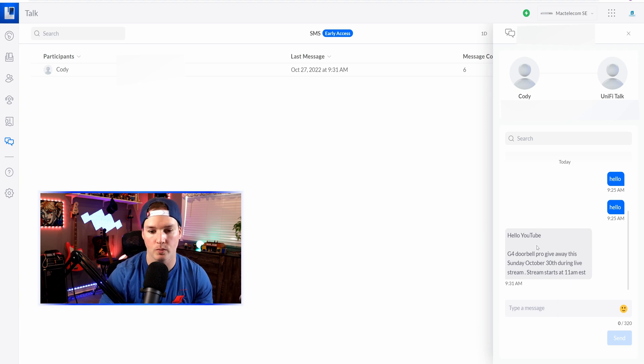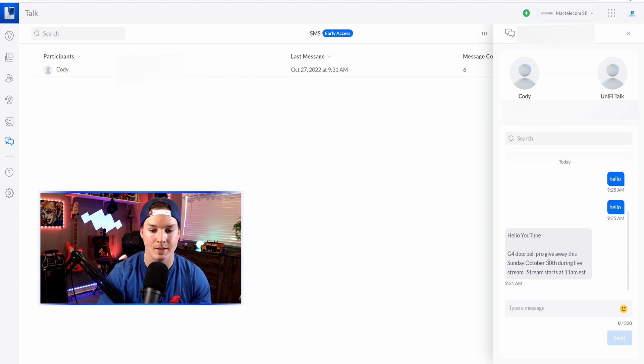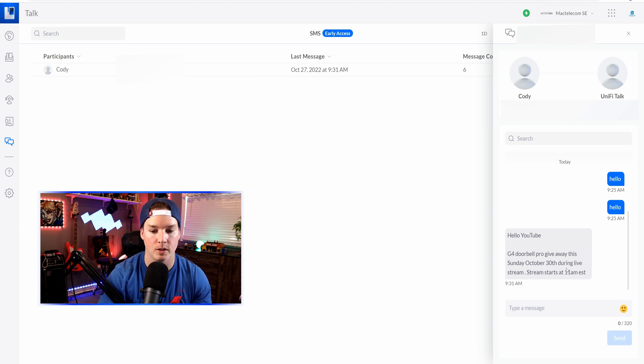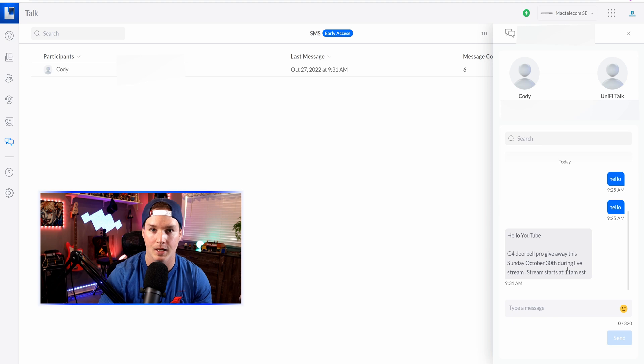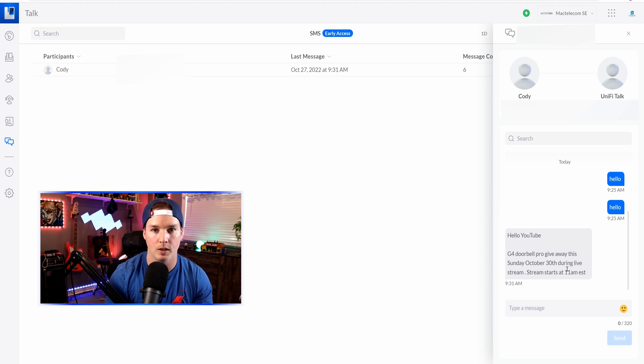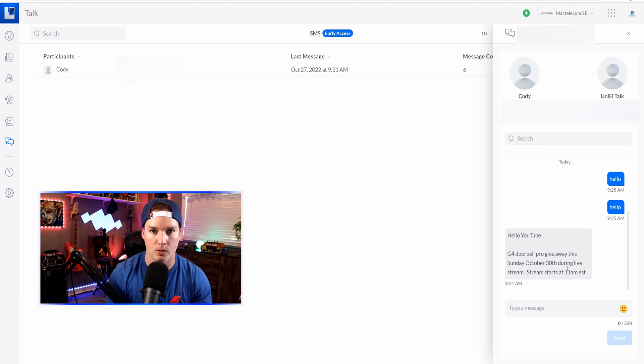Hello, YouTube, G4 Doorbell Pro giveaway this Sunday, October 30th, during live stream. Stream starts at 11 a.m. EST, which I actually am doing a giveaway for G4 Doorbell Pro.